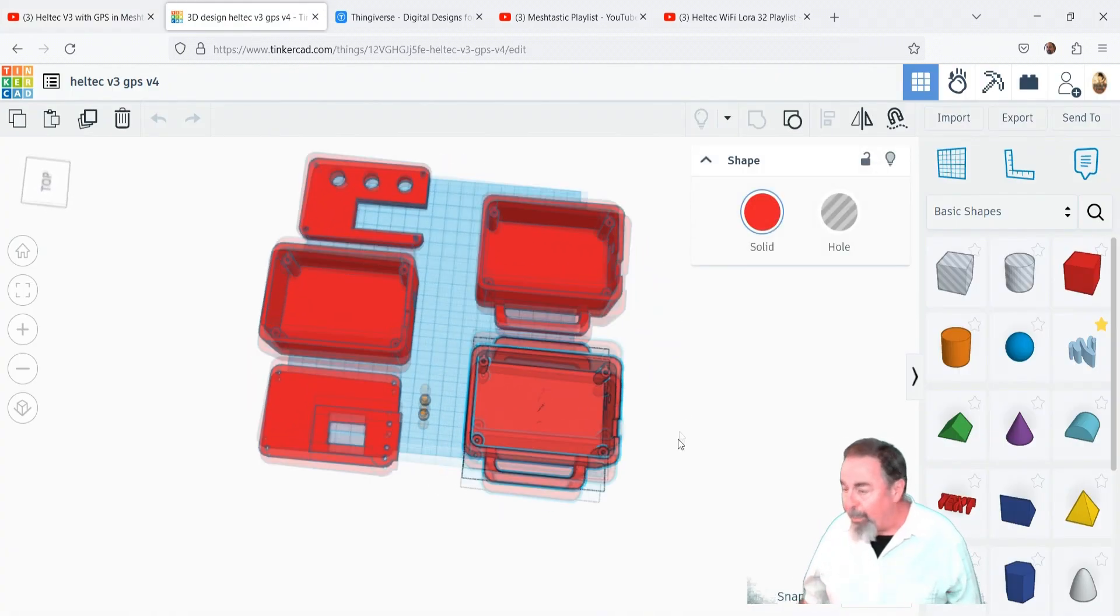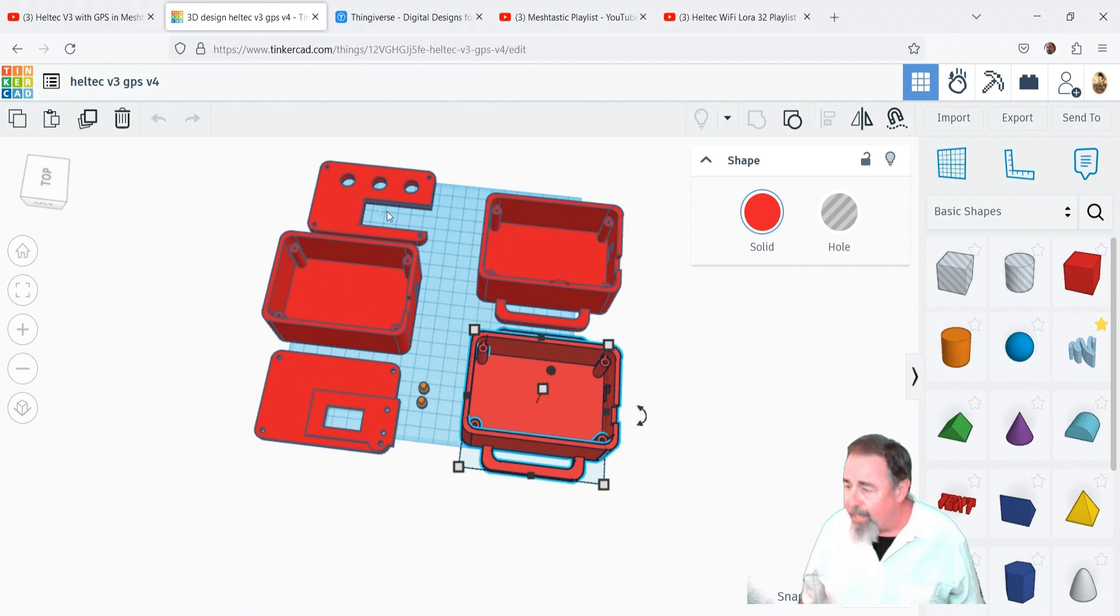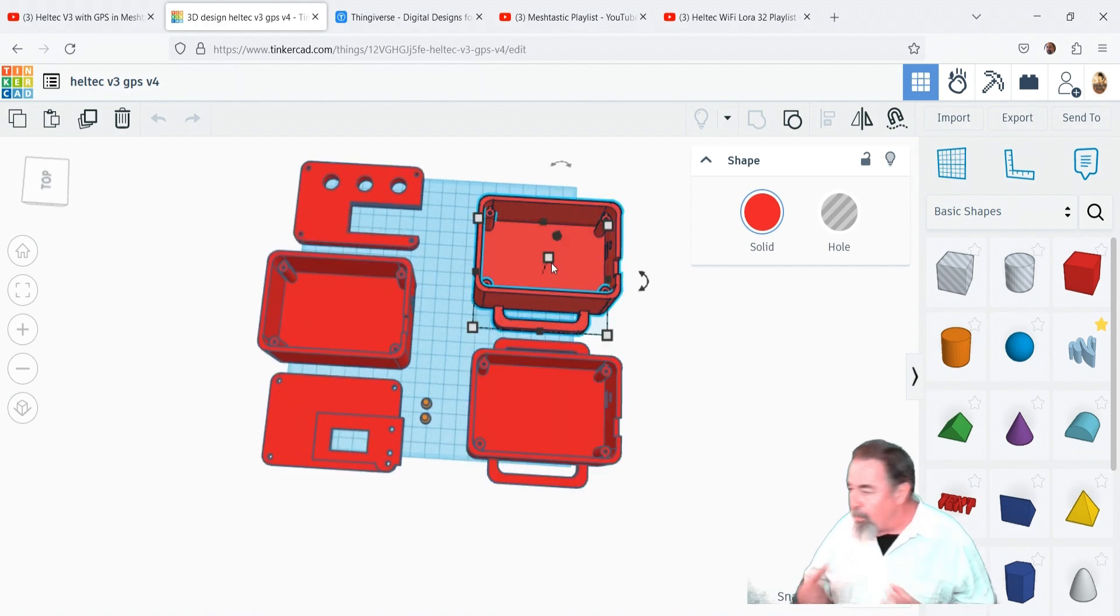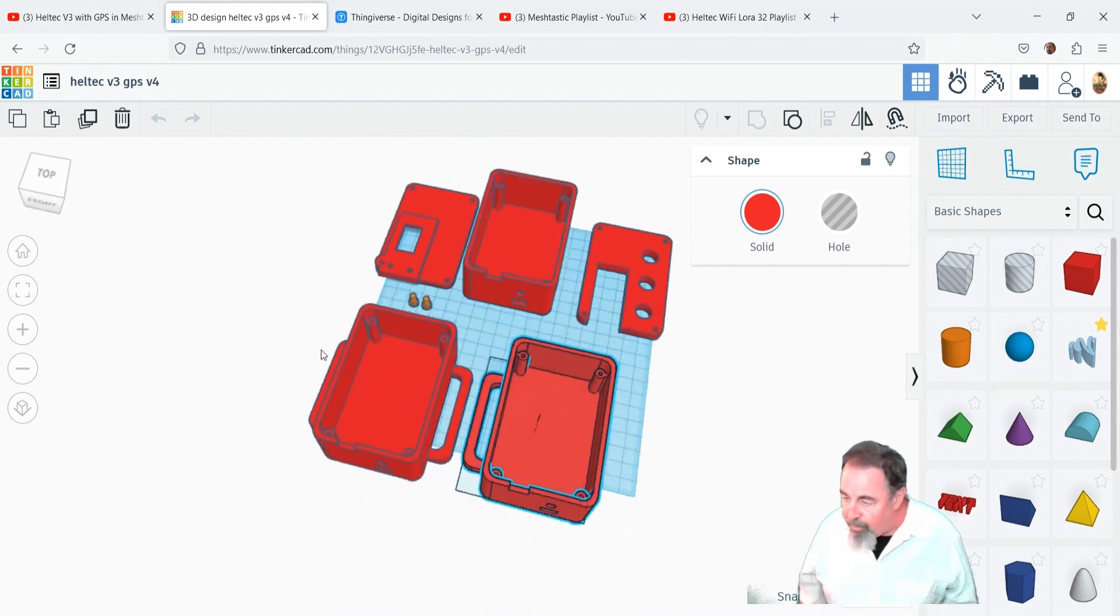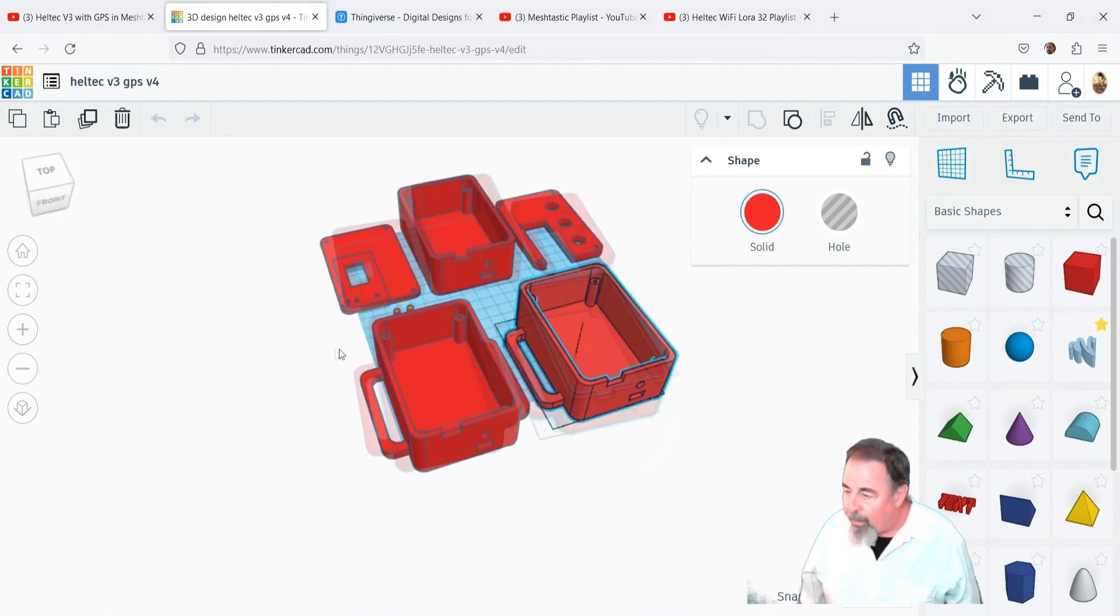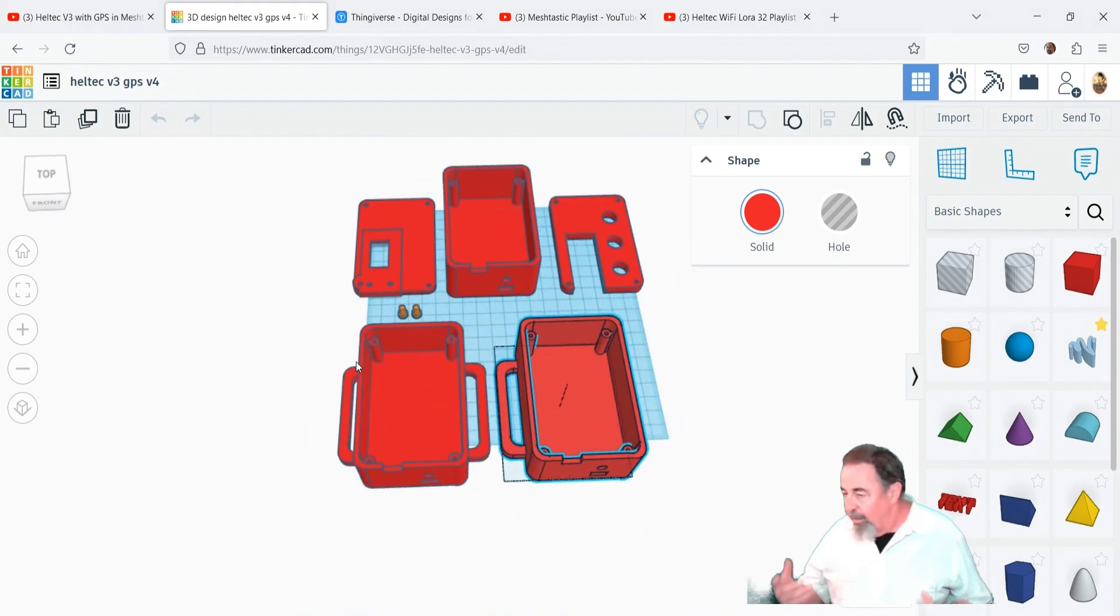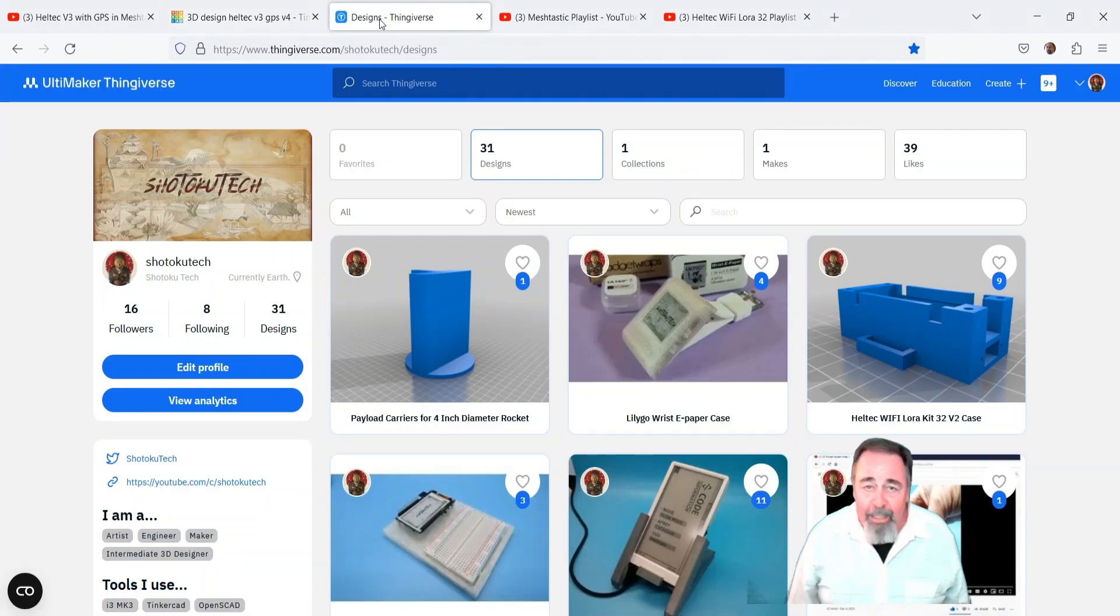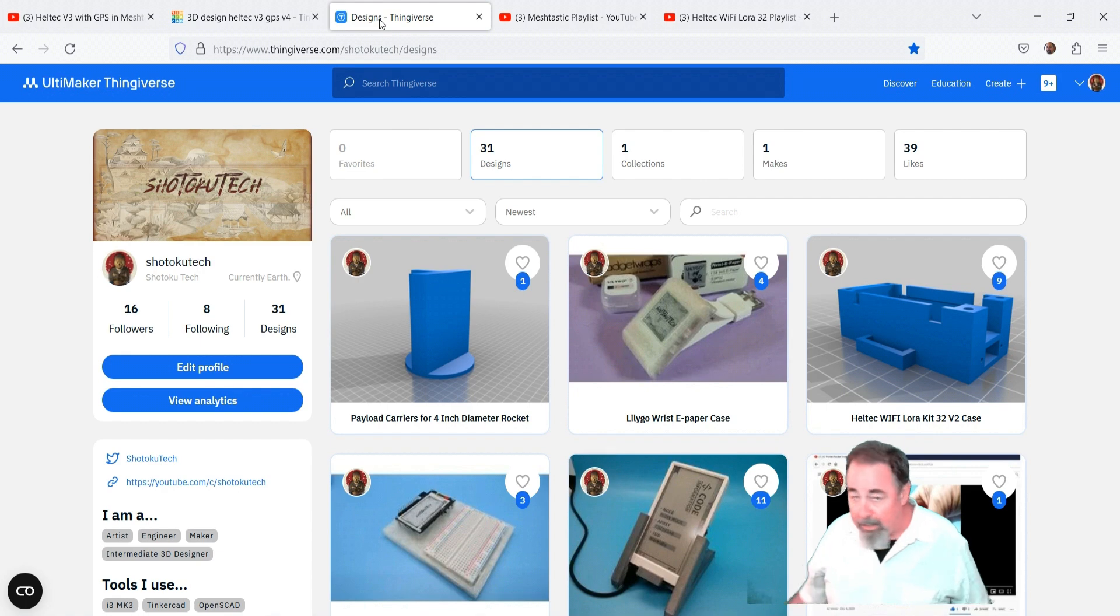So I went into Tinkercad and designed this case. I wanted this case big enough to hold an 18650 battery, the GPS module, and of course the Heltec V3. Look for the link down below to my Thingiverse page where you can find this design and download it to print for yourself.